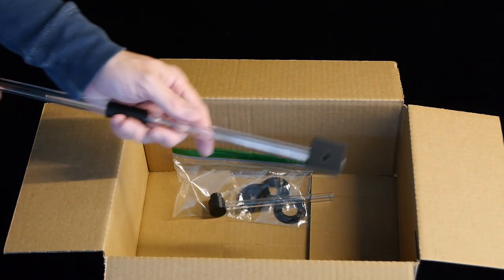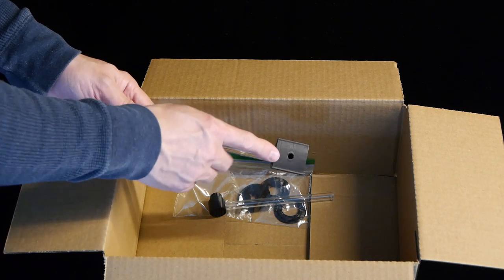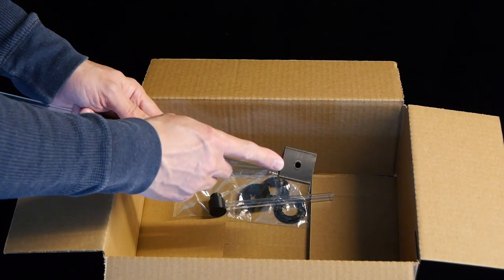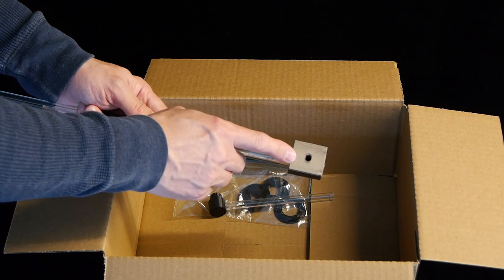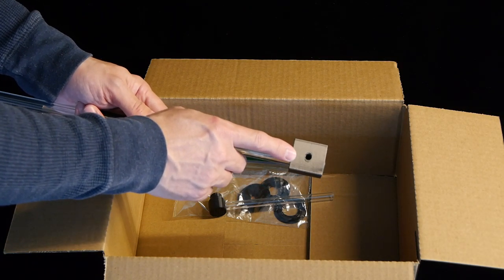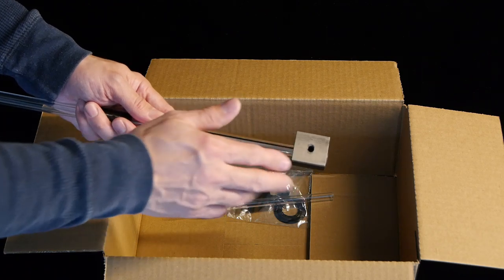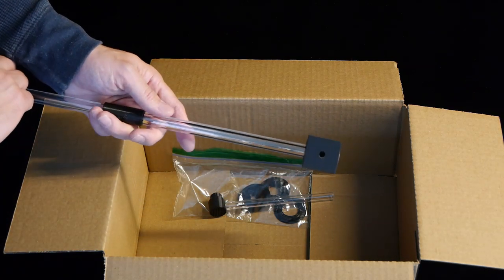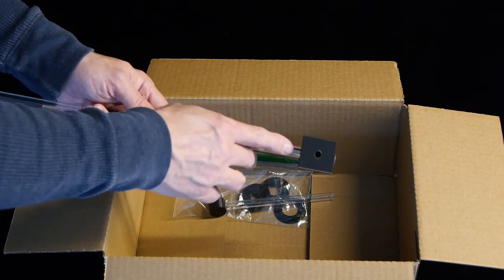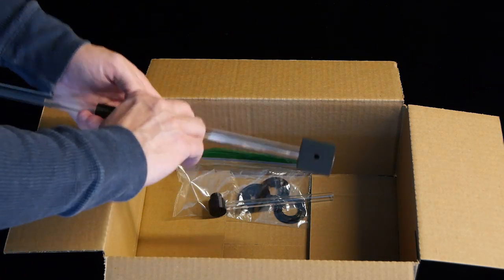On the other end you'll see the threaded tripod mount. This is one quarter inch by 20 threading. It fits almost every tripod made and many light stands.